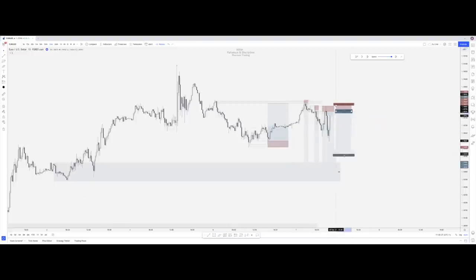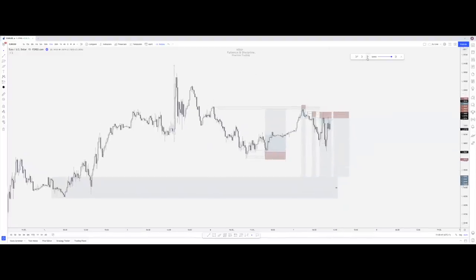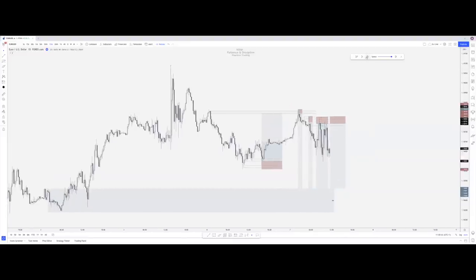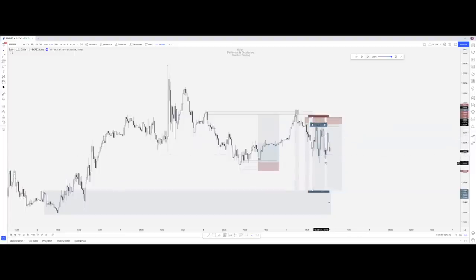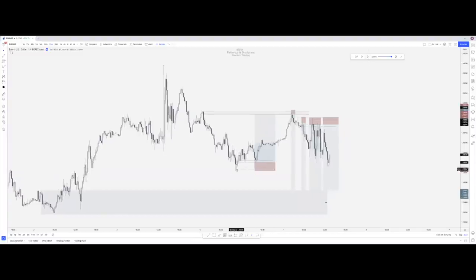If you got in all these trades in the first couple of days of September you could literally be done for the month. We've got a 1-to-19, 1-to-11, 1-to-9, and 1-to-9. Maybe we took a loss on one. Two losses? Absolutely doesn't matter when you've got six wins at minimum five-R each. And if you have the confidence to hold, this one trade alone is running 30% - and it's only been one day in September.